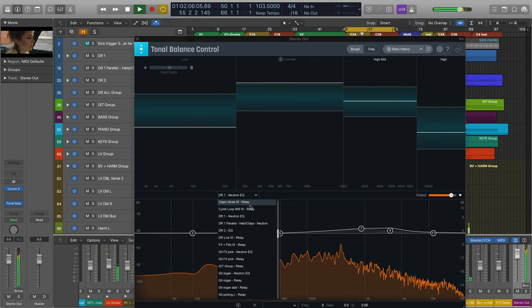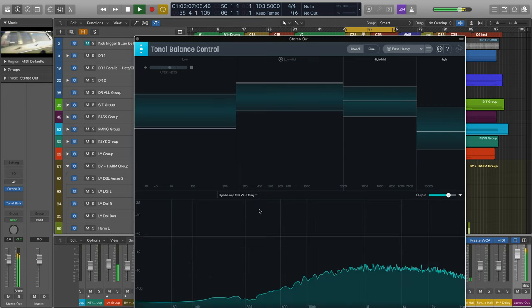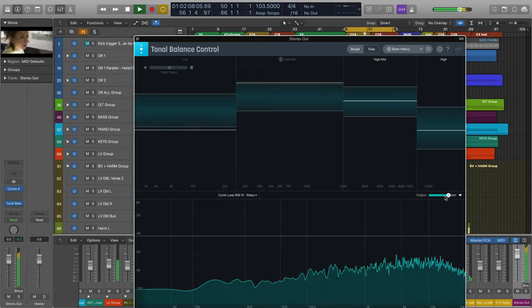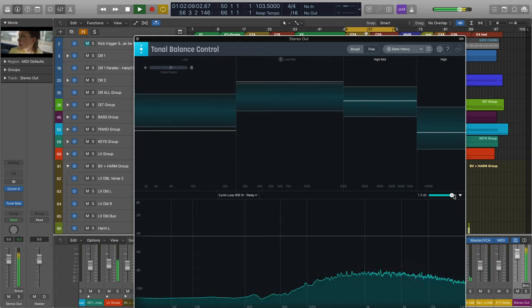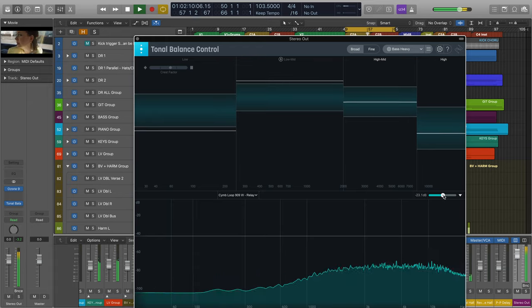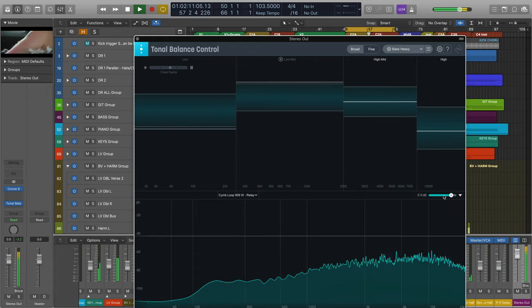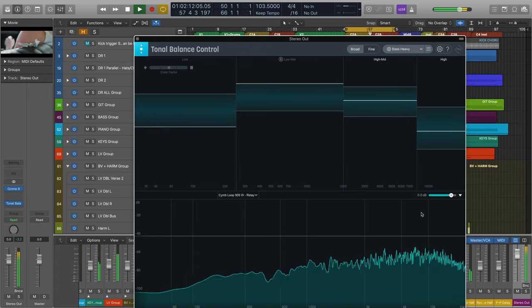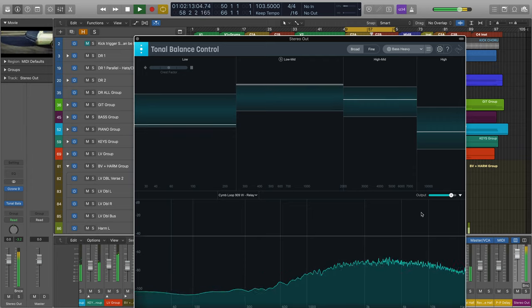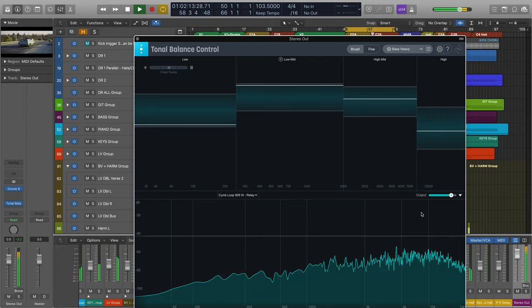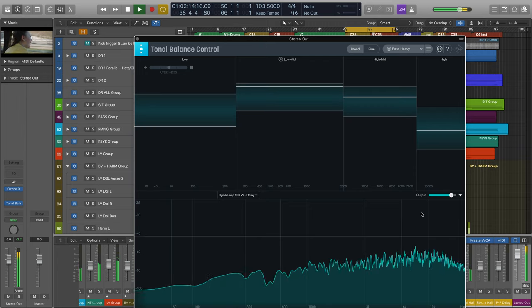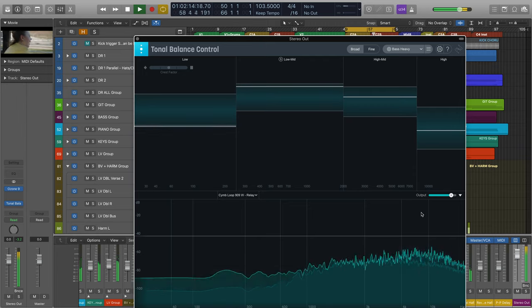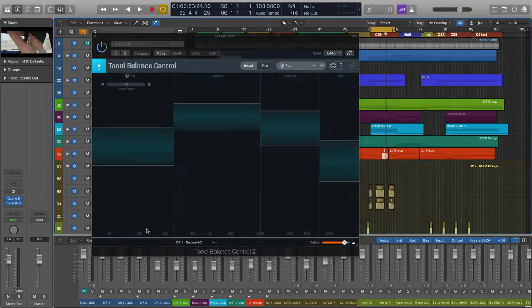And now the ability to communicate with Relay, allowing you to change the output gain of the track or group of tracks that Relay is placed on. Let's dig into how and when to use Tonal Balance Control in your next mix or master.